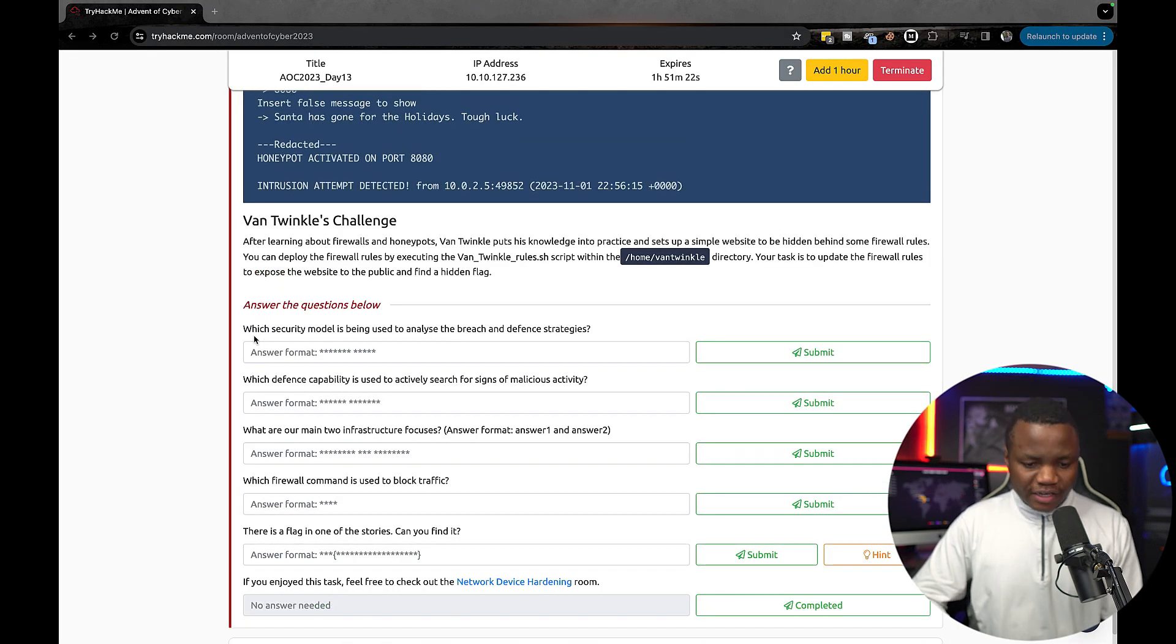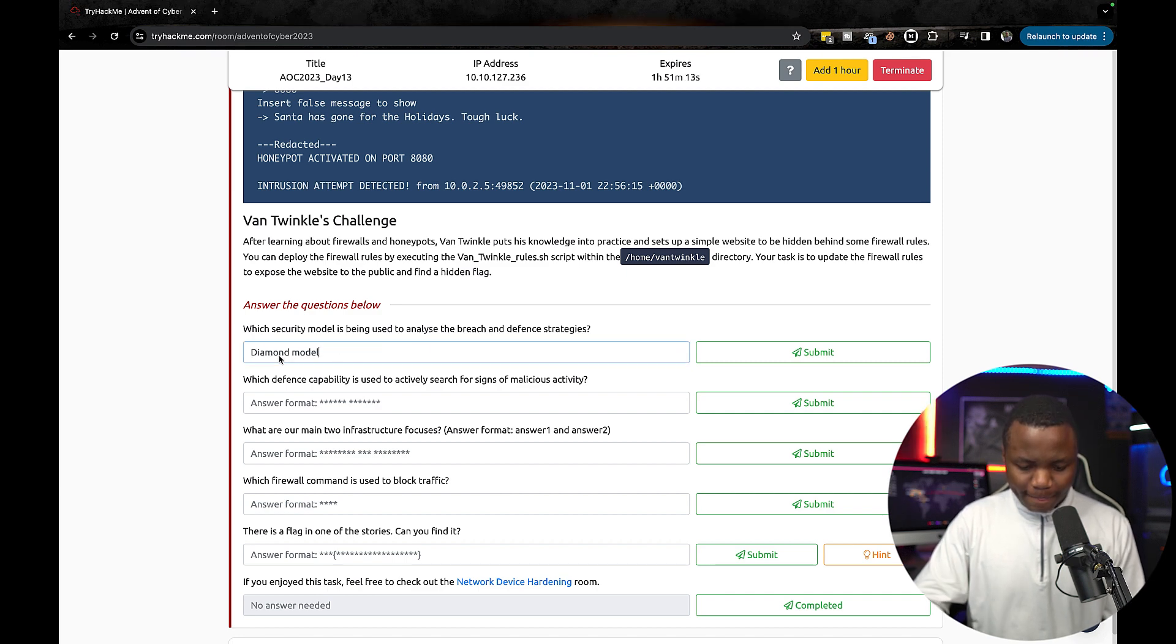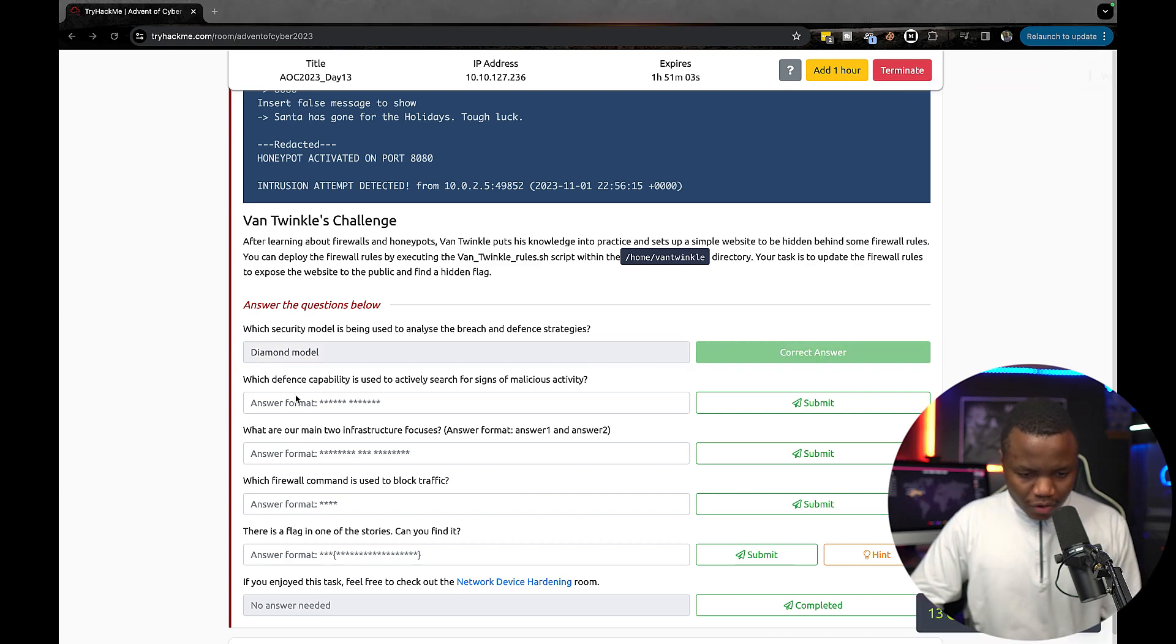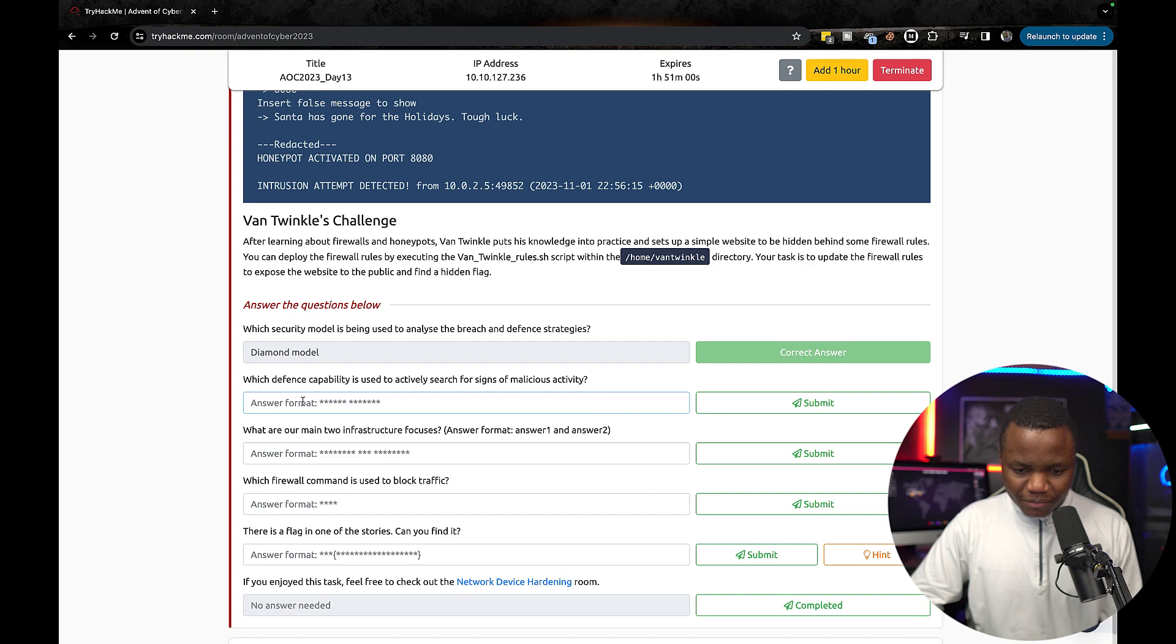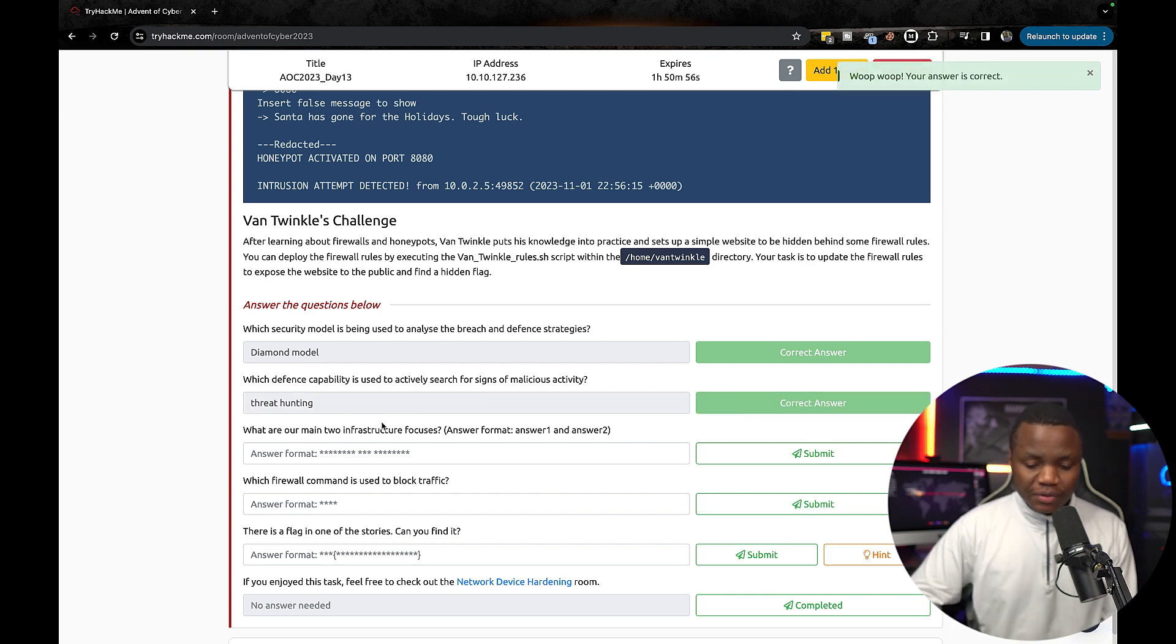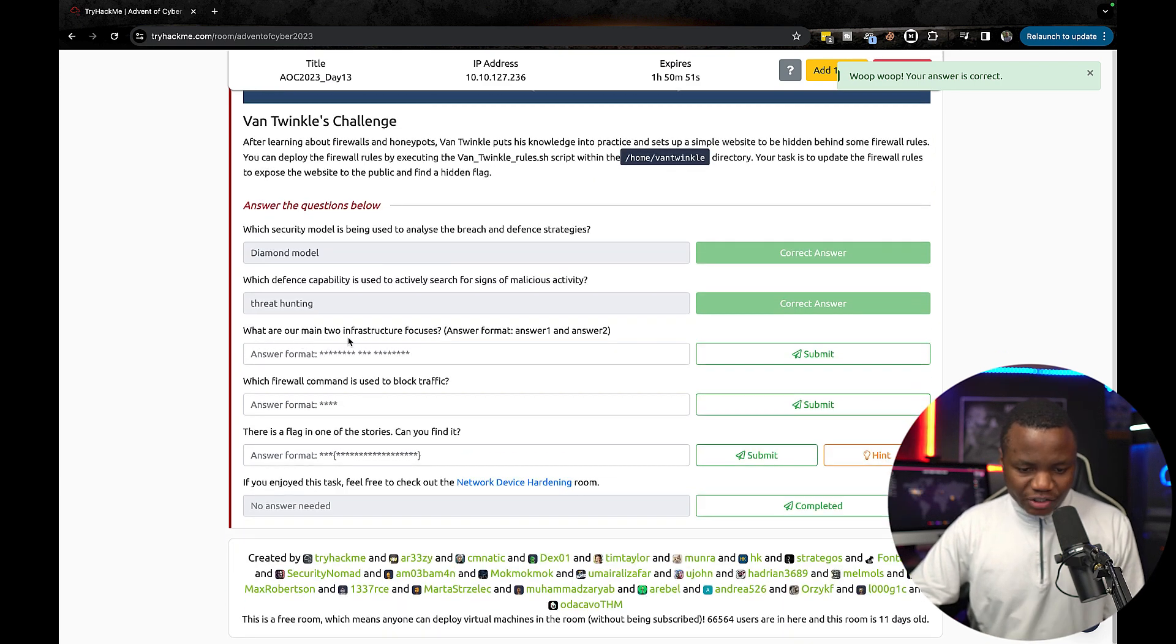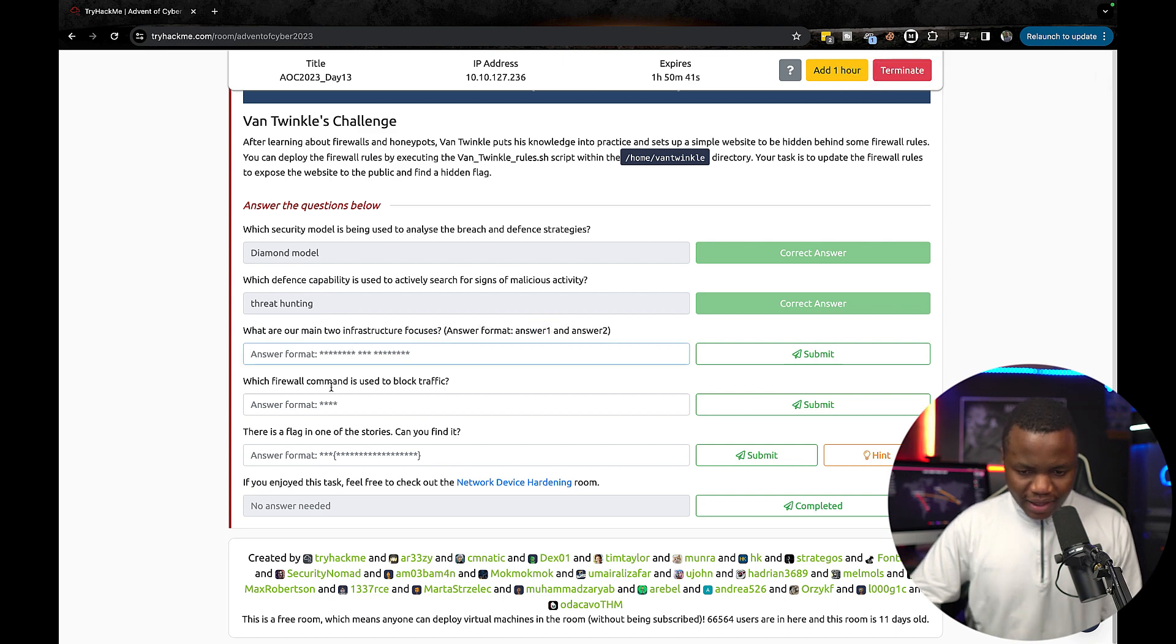So coming to our questions here: Which security model is being used to analyze the breach and defense strategies? Which defense capability is used to actively search for signs of malicious activity? That's threat hunting. We're using threat hunting to identify malicious activity. What are our main two infrastructure focuses? Answer format: answer one, two.